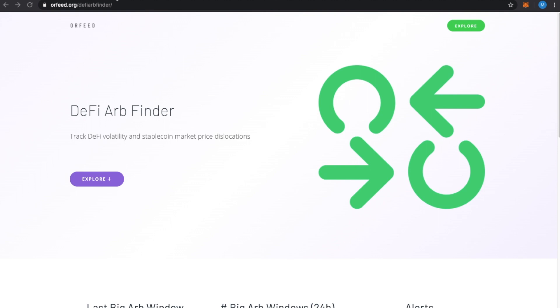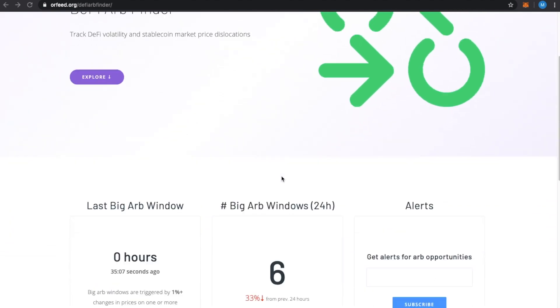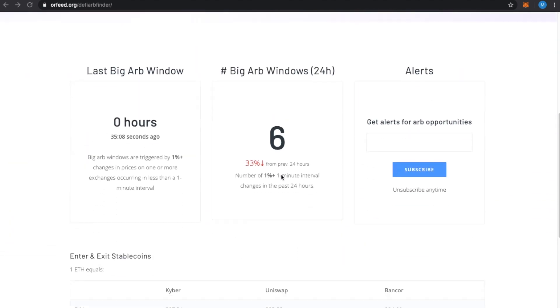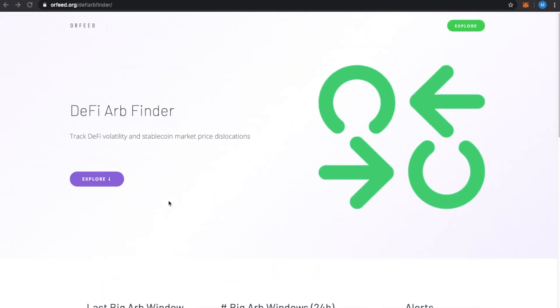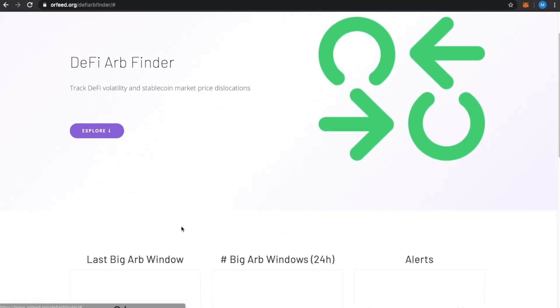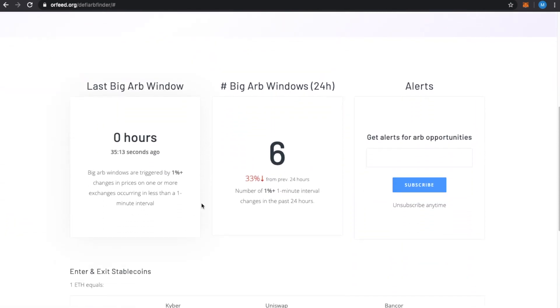So, I'm on this new site, Orfeed.org slash DeFi Arb Finder, and basically, this was a site that was developed really quickly to help people find arbitrage opportunities. If you scroll down or just click on Explore, it will take you down here.